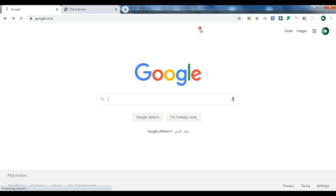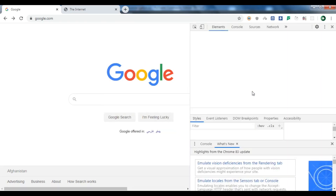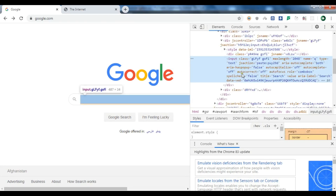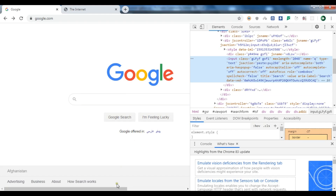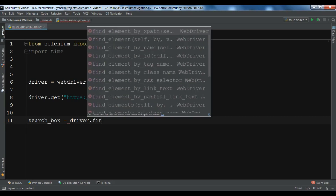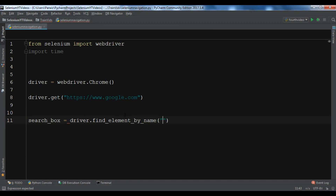Let me inspect the element here. This is the search box — I can inspect the element and get the element name from there. For more information, you can watch the second video on how to interact with WebElements in Python Selenium. You can see we have an input element with the name 'q'. I'm going to use driver.find_element by name, and the name is 'q'. There are different options you can use — xpath, name, id, tag name — and we are going to use name.